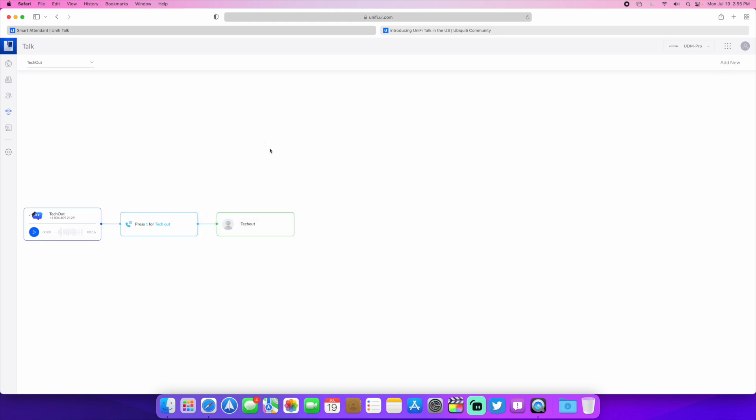So you can choose a group. If you have a sales team, you can have four or five or however many phones on that team. So when they press one, all those phones are going to ring and then somebody can pick it up. Or you can have just one person.